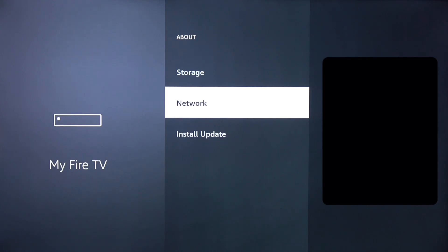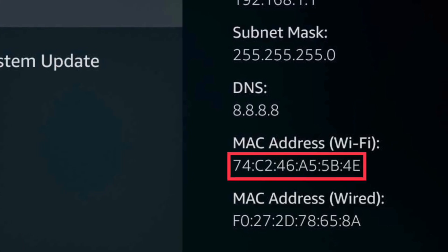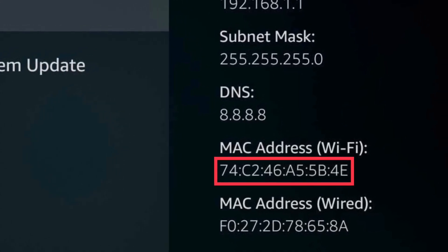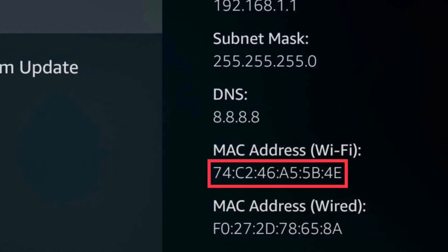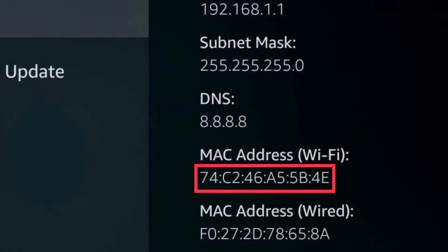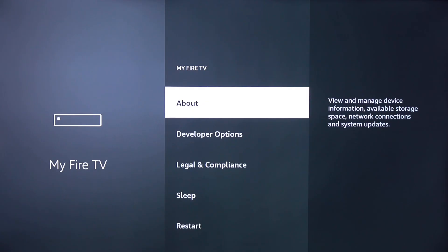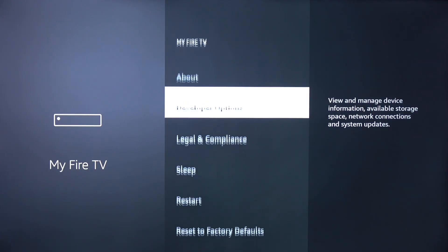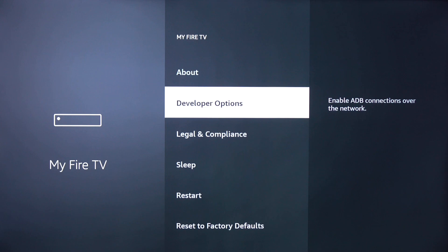Scroll down to Network and record the MAC address in the bottom right corner — it looks something like this. Be sure to provide your MAC address to your provider with your unique number. Click the Back button and go down to Developer Options.